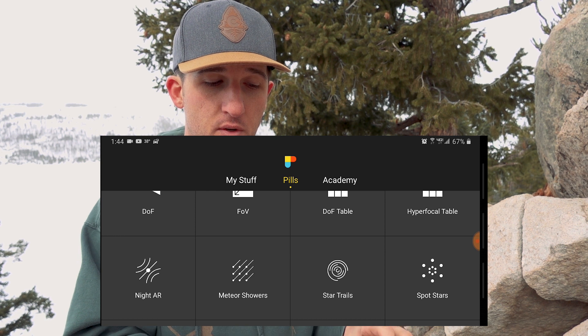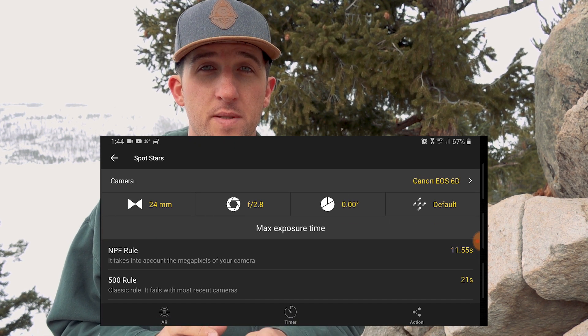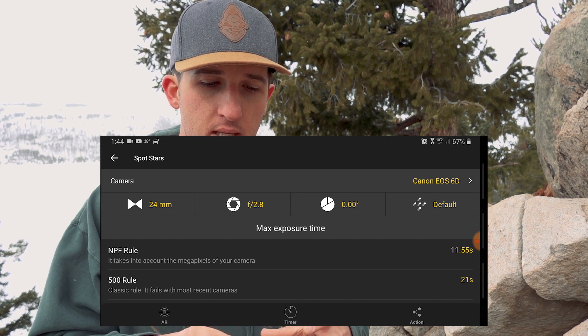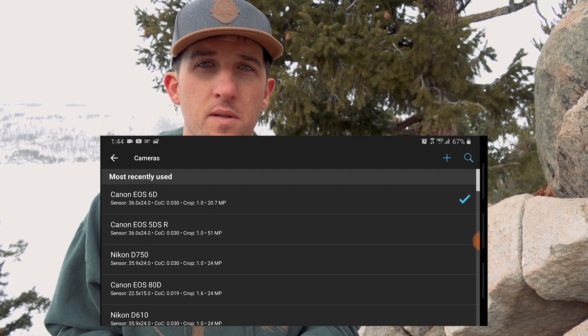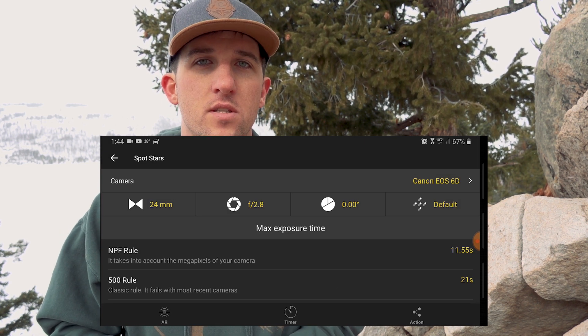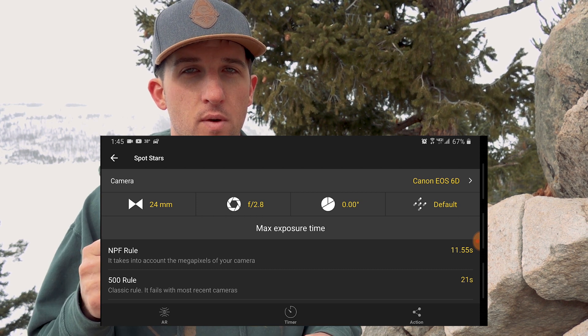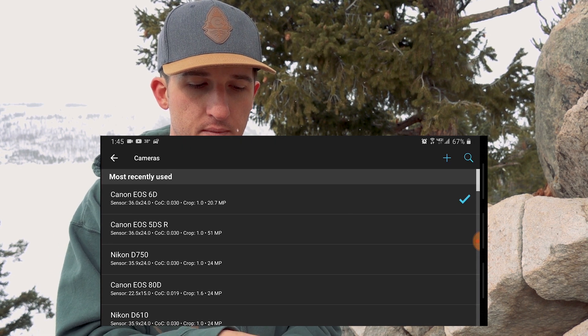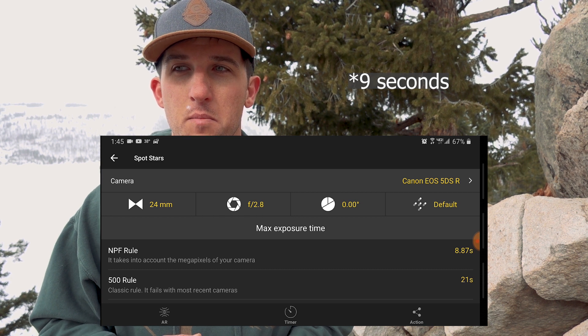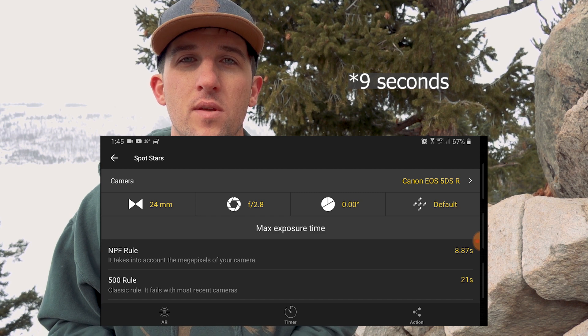Thankfully there's an app that does all the hard work for us. I highly recommend downloading PhotoPills if you're serious about landscape, nature, or astrophotography. It has a ton of great tools, but right now we're focusing on the Spot Star Tool. You enter your specific camera, lens focal length, and aperture, and it does the NPF math for you. On my phone I've entered my Canon 6D with a 24 millimeter lens at f/2.8 aperture and it gives me about 12 seconds. Switching to the Canon 5D SR, it gives about 8 seconds — a much shorter time, but that guarantees pinpoint sharp stars.